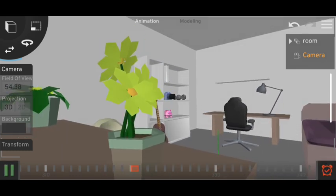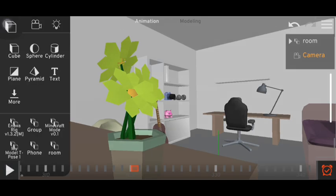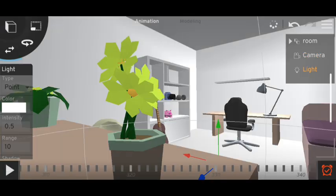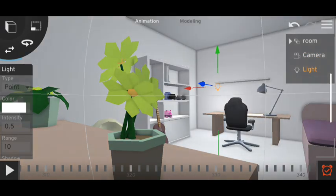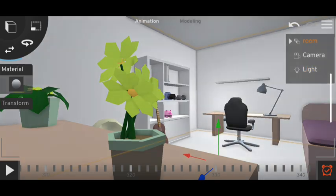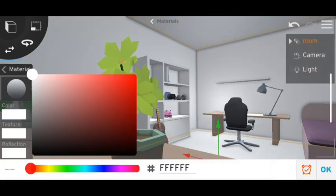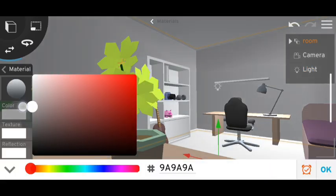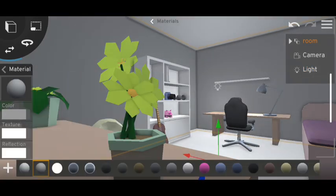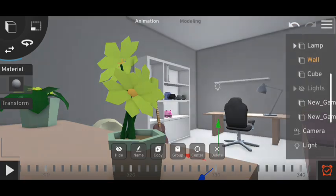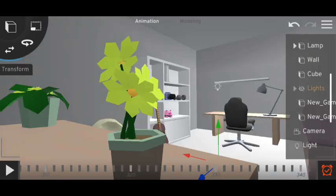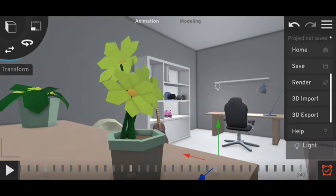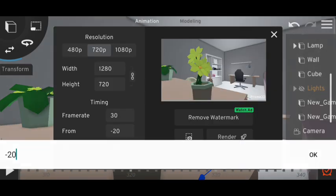Yep. And let's do some lighting. Change the color of the wall.